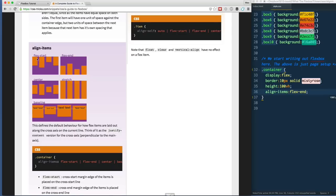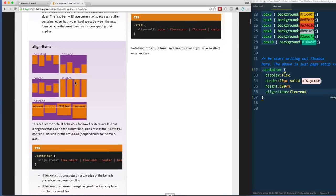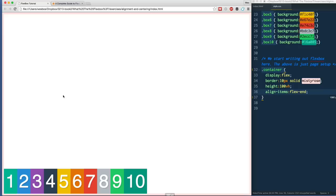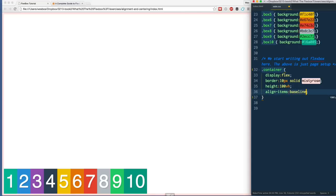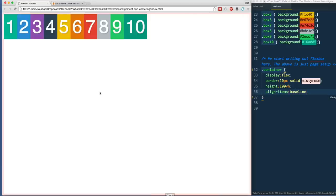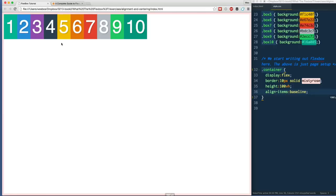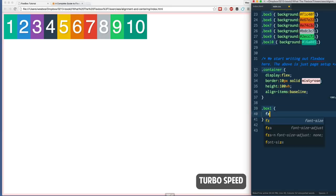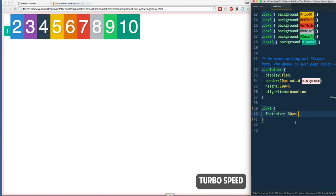So we've got start, center, stretch as default. The kind of cool one is this thing called baseline. Let me change this to baseline. It looks at the text in your items and will make sure that the bottom of every single letter, number, whatever is in there, is aligned properly. Now we can't really see that much because they're all the same size.